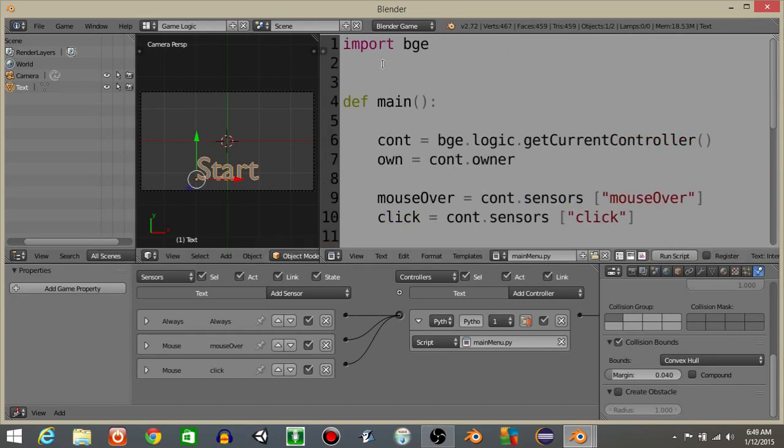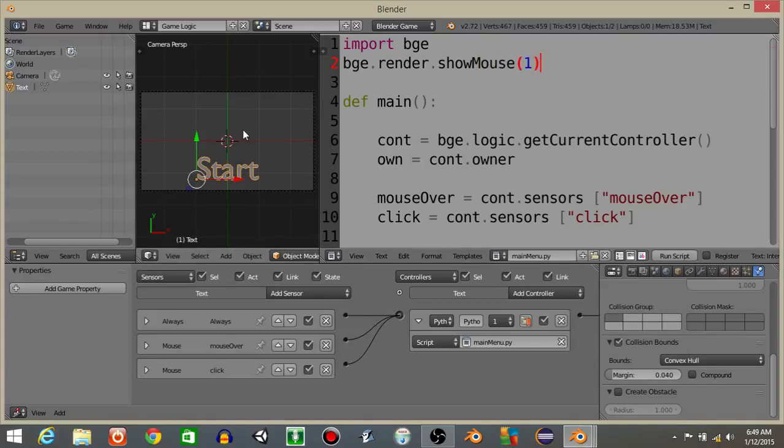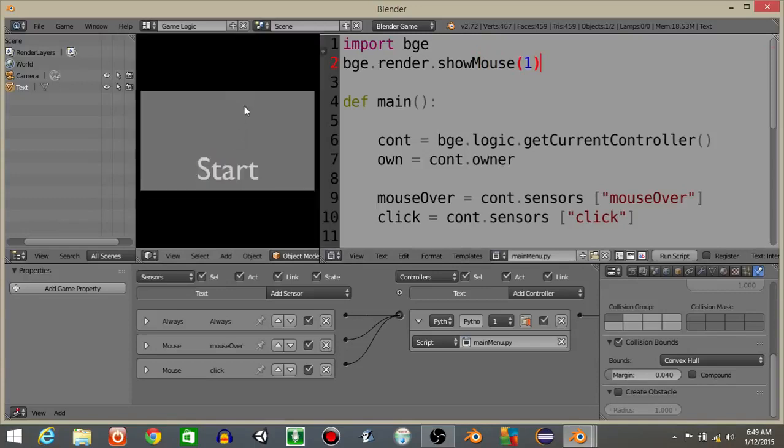I'm then gonna make the mouse visible at the top of the script by doing bge.render.showMouse and then 1. If we hit P now we can see if we hover over the start button it'll turn red.